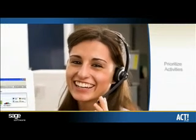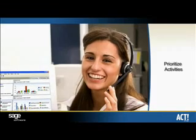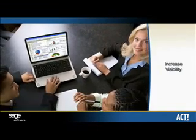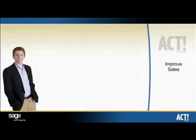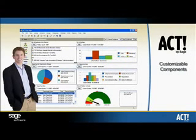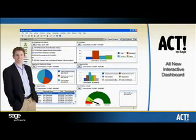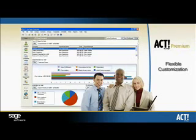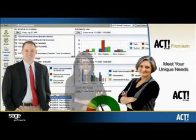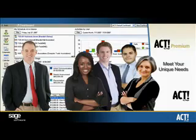Now you can quickly prioritize activities to optimize daily productivity and increase visibility into opportunities to improve sales using the six customizable components provided in the all-new interactive dashboard, along with the flexibility to customize the existing dashboard or create a new one to meet the unique needs of you, your team, or your organization.